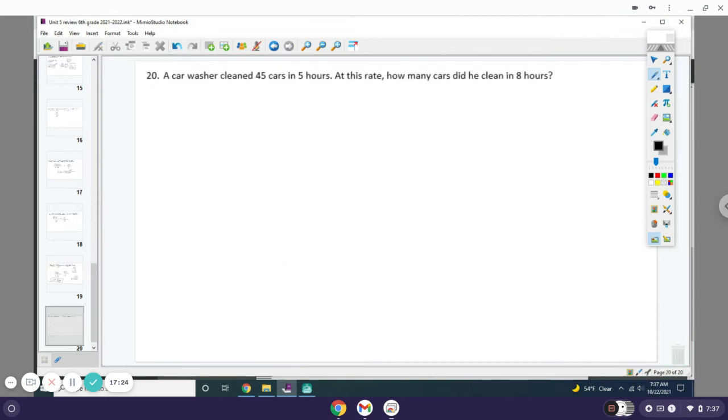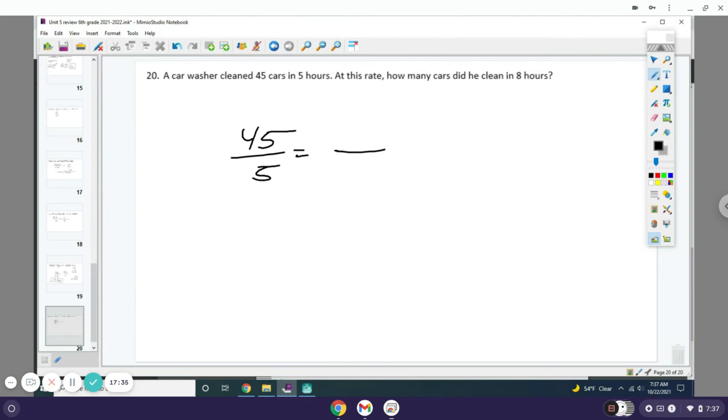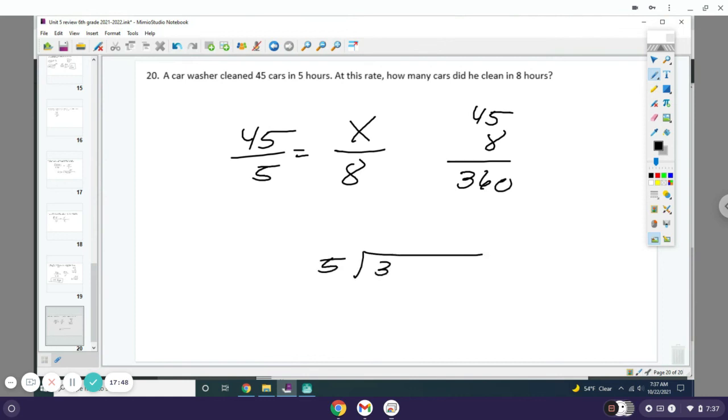Number 20: A car washer cleaned 45 cars in 5 hours. At this rate, how many cars did he clean in 8 hours? Right now it's 45 over 5 hours, and you're trying to figure out how many cars you do in 8. You do 45 times 8, which is 360, then divide 5 into 360 and you get 72. So it means he can clean 72 cars in 8 hours.